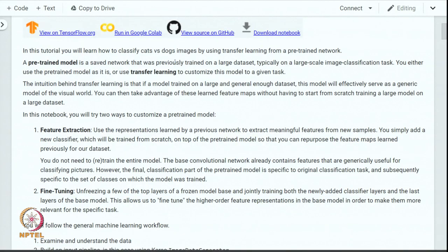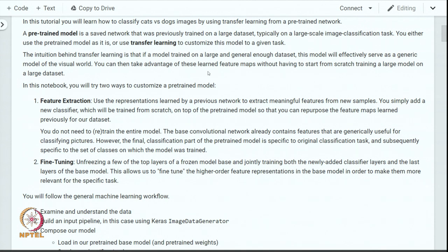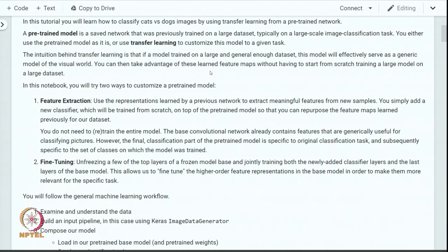We will demonstrate these techniques to classify cats and dogs. A pre-trained model is at the center of our strategy. A pre-trained model is a saved network that was previously trained on a large dataset, typically on a large-scale image classification task. We either use a pre-trained model as-is or use transfer learning to customize it for a given task. The intuition is that if a model is trained on a large and general enough dataset, it will effectively serve as a general model of the visual world. We can take advantage of these learned feature maps without starting from scratch.